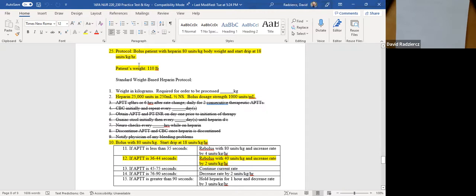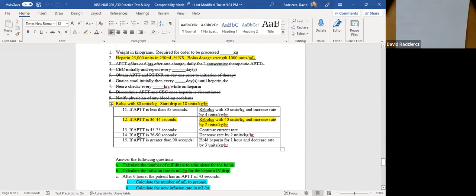Step 10 repeats what it says in the protocol: bolus the patient with 80 units per kilogram and then start a drip at 18 units per kilogram per hour. Steps 11 through 15 are related to after you check the patient's APTT. You're going to see what the time is, look at the different ranges, choose the range, and then proceed with doing what it says to do — whether it tells you to re-bolus, increase your infusion rate, or decrease your infusion rate.